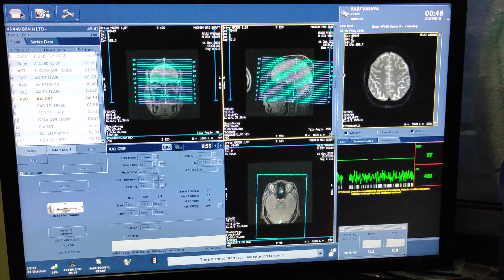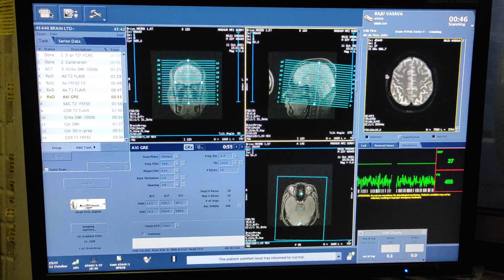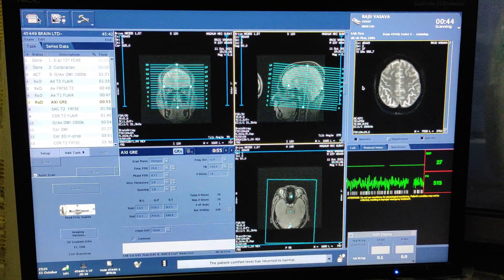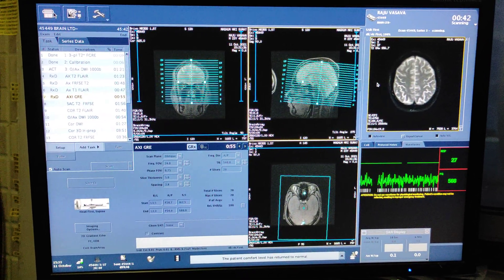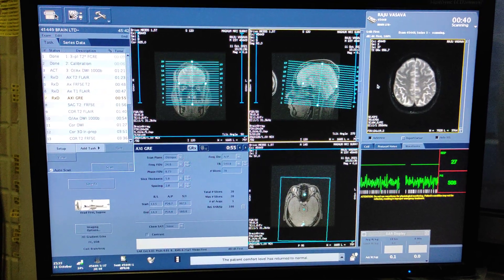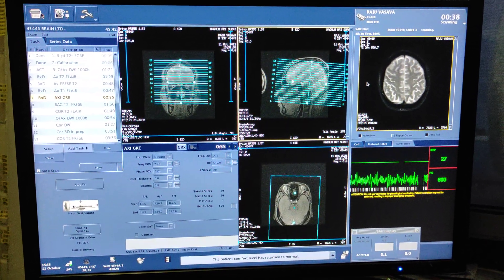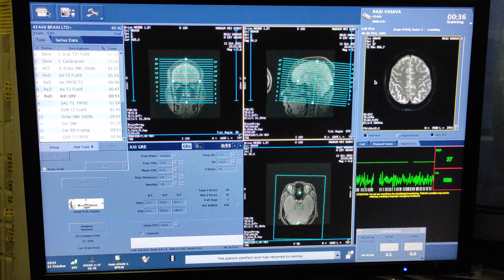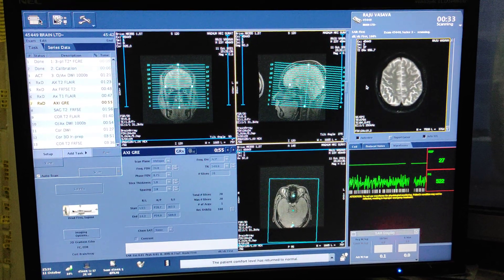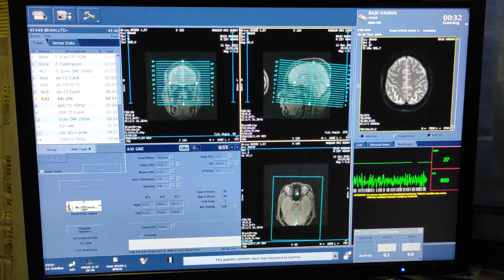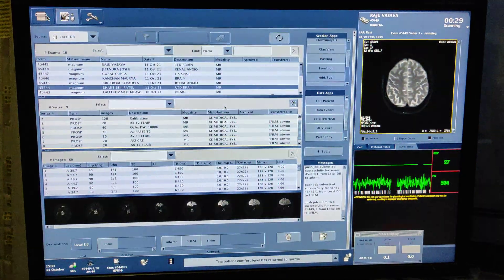Hello friends, welcome to my channel. Today I am going to show you how to create an ADC from a diffusion weighted sequence. This system is a 1.5 Tesla GE Brevo MR3 double five.